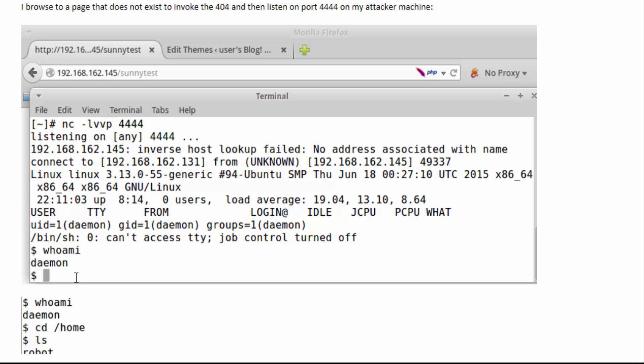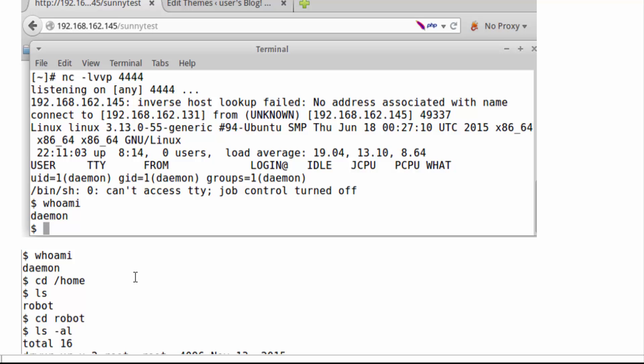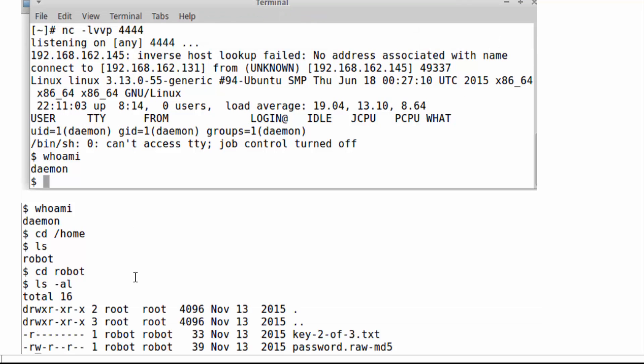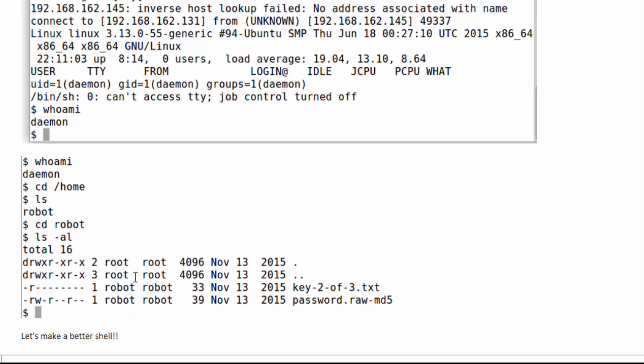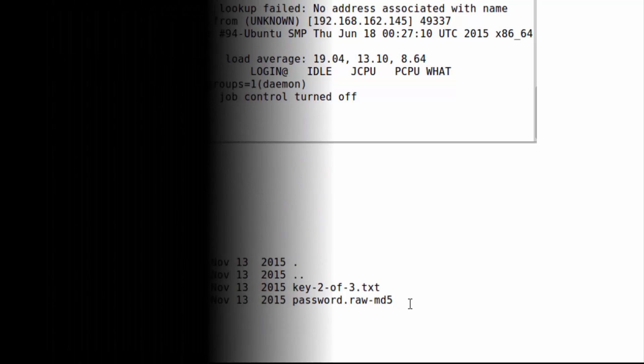Now in this case I'm running as daemon, so I cd into the home directory to see what other directories exist. I see one called robot. Immediately I'm going to take a look at what is in there.